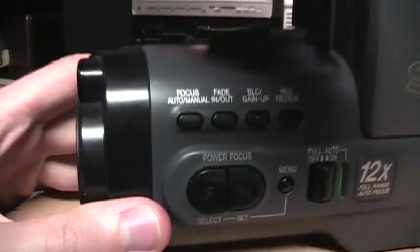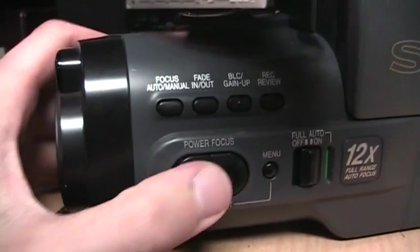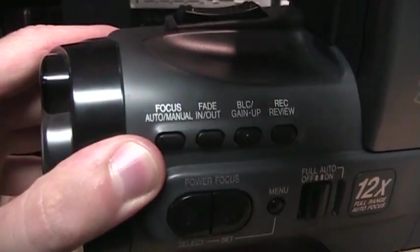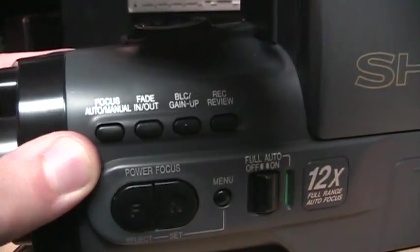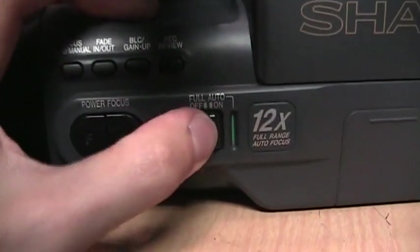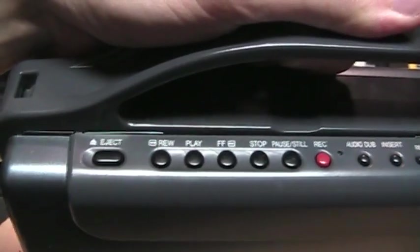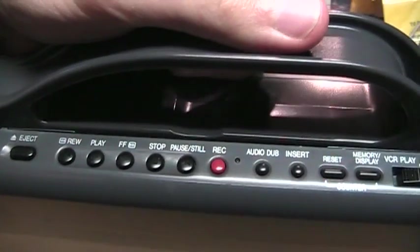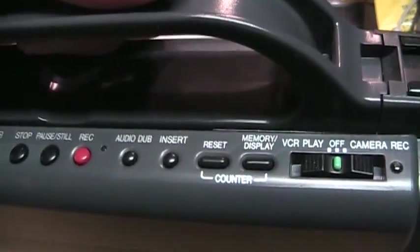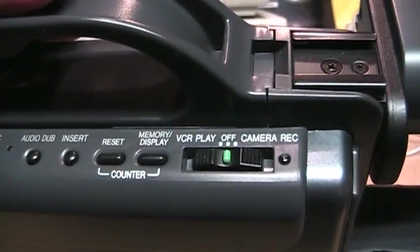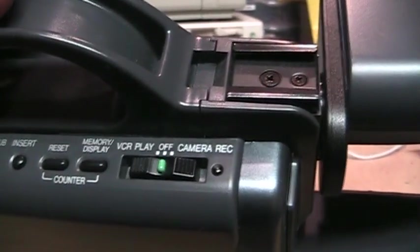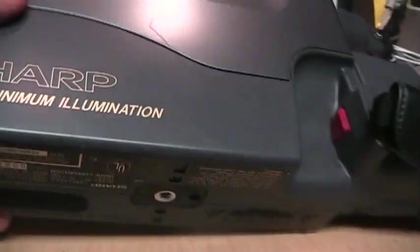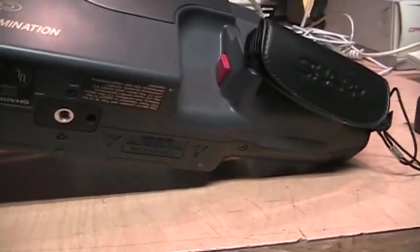And there are some other controls for the manual focus, fader, backlight compensation. The full automatic switch has a bunch of controls for the tape playback and recording, audio dubbing, counter reset and display, and there's the main power switch. There's the zoom lever and the recording button. And on the bottom is just a tripod mount.